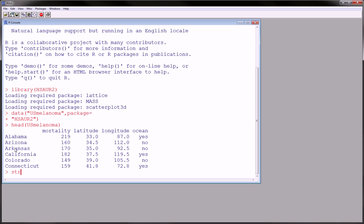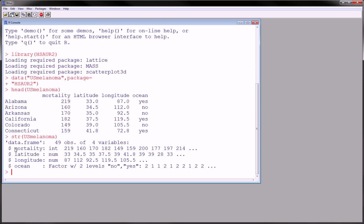The way we could check that is another cool function called STR, which not only tells us that, but it also gives us the type of data each variable is. So here we have 49 observations of four variables.